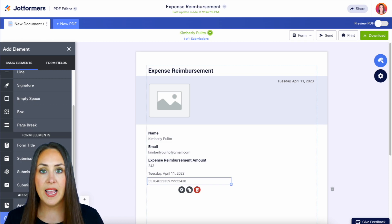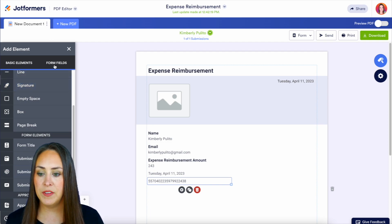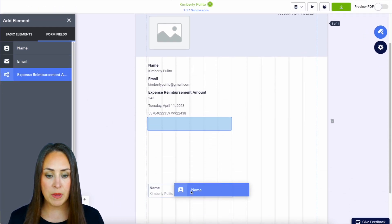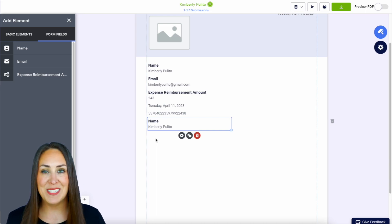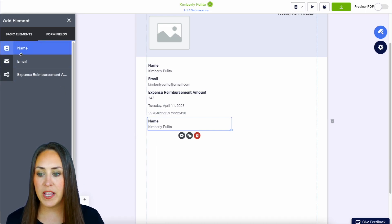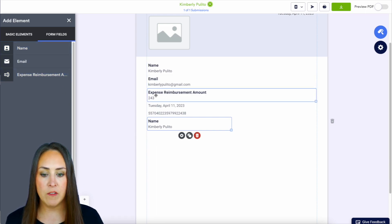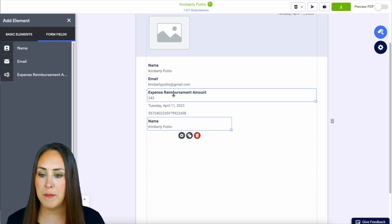Then at the top on the left-hand side, we have the different form fields. Again, if we need to bring these in maybe somewhere else within this PDF, we can bring in all these three, the name, the email, and then of course, this expense reimbursement amount.